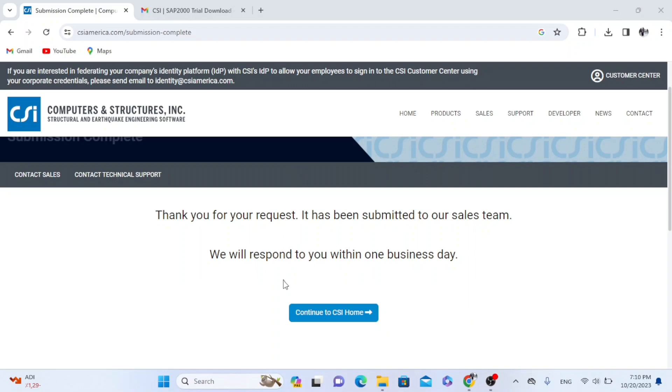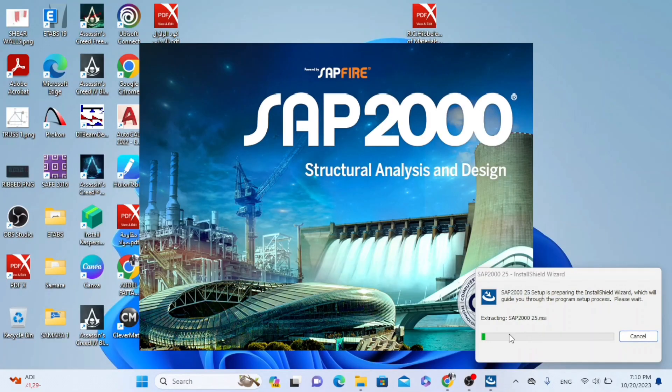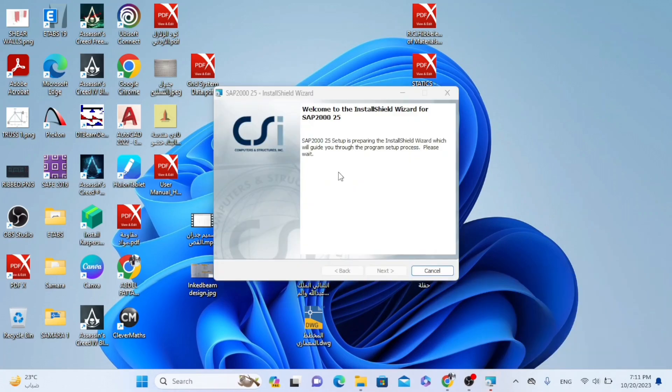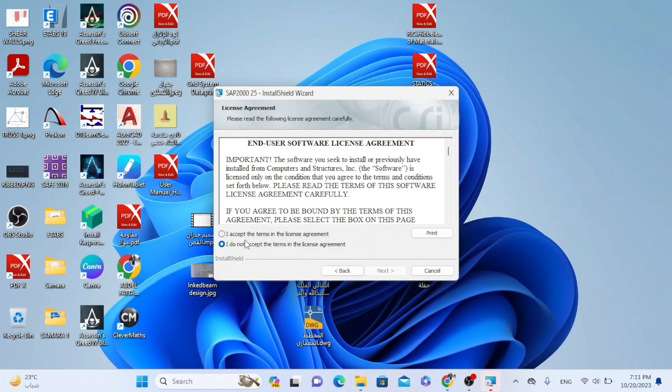So we choose yes. And also we have to wait here until the installation process finishes. So we have to choose next.